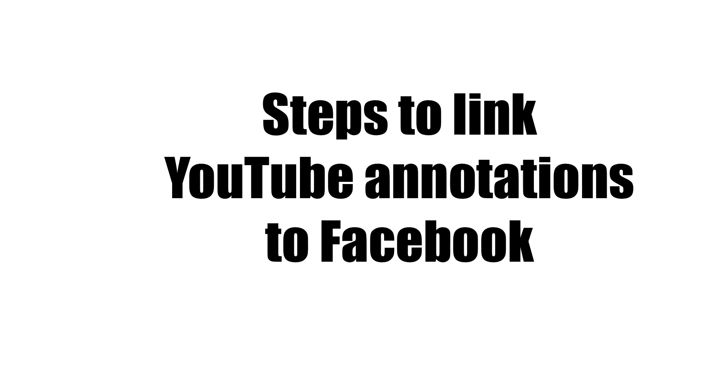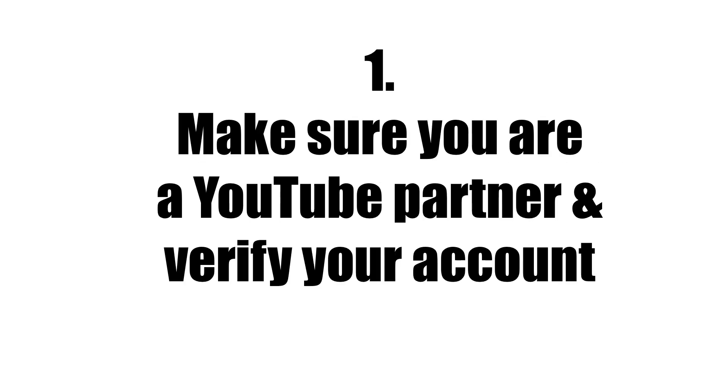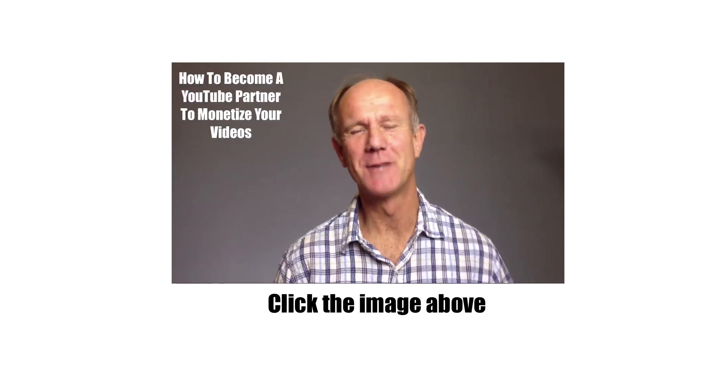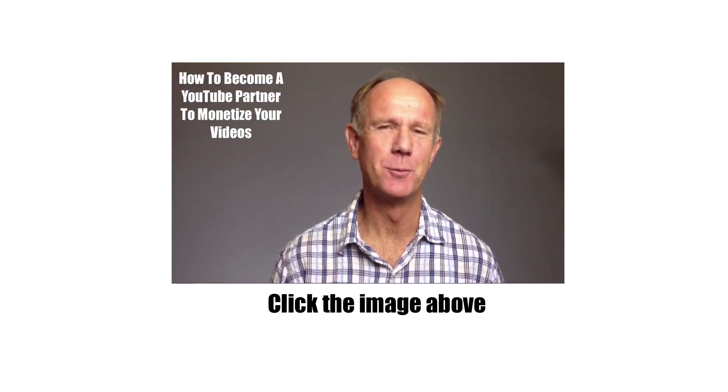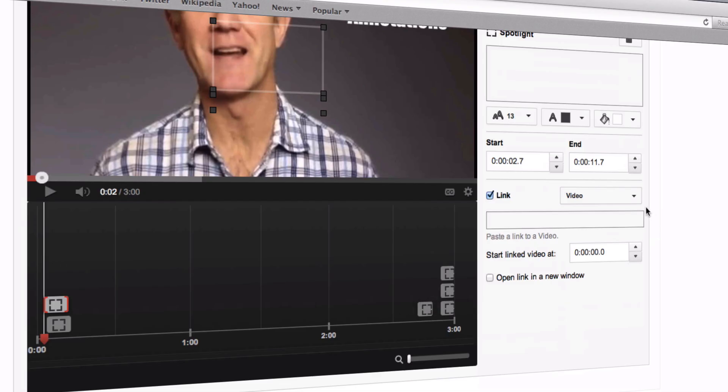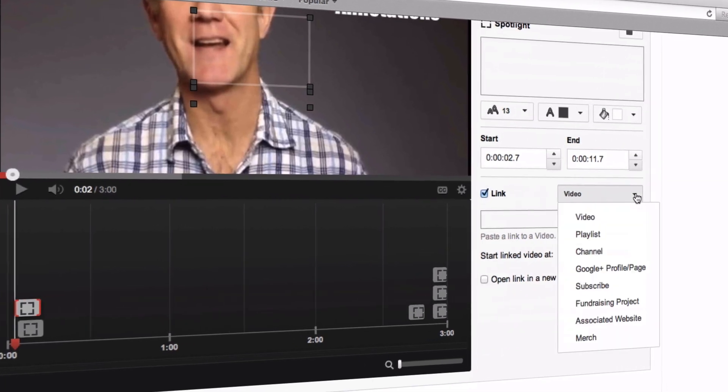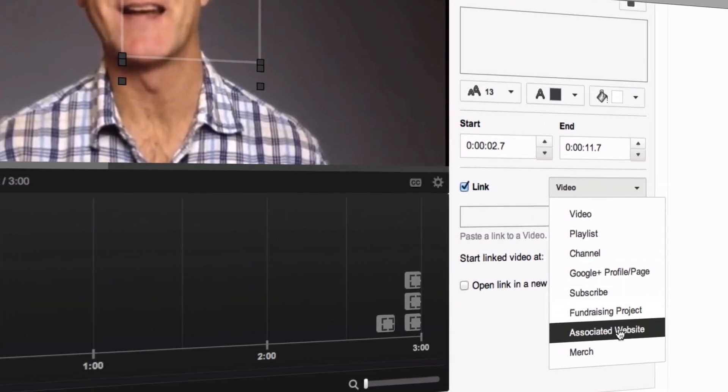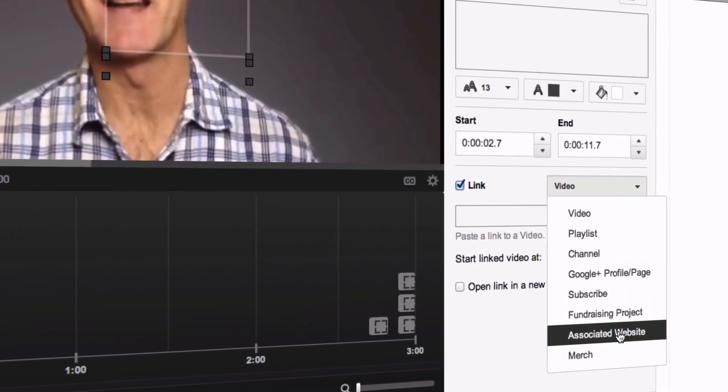Here are the steps to link YouTube annotations to Facebook. Step 1: Make sure you are a YouTube Partner and have verified your account. Watch this video to learn how to do it. Check that the associated website annotations appears in the list of annotations.